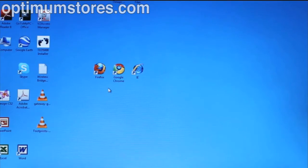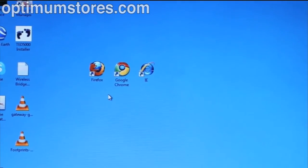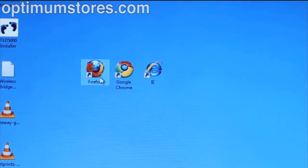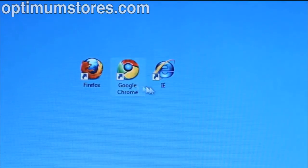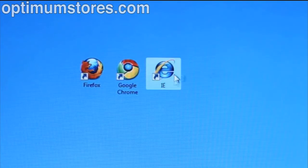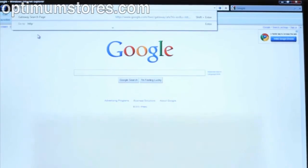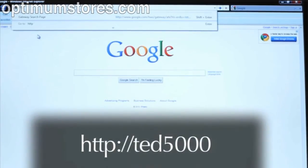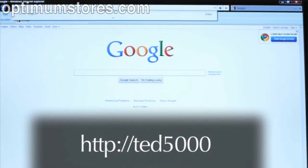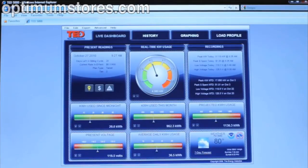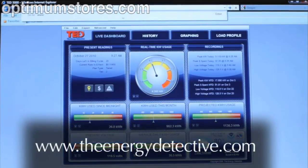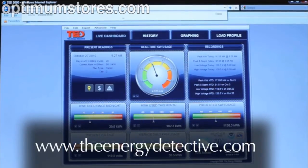To access the footprint software, start by opening your preferred browser such as Firefox, Chrome, or Internet Explorer. You should be able to connect to the gateway by typing the following address into your browser: HTTP colon slash slash TED5000. If you can't connect to the gateway at this point, visit www.TheEnergyDetective.com.